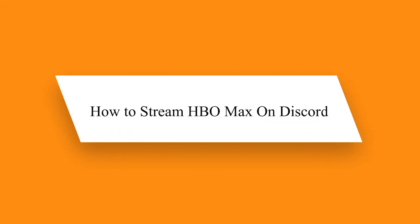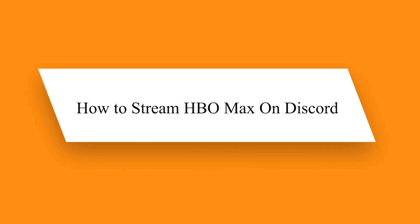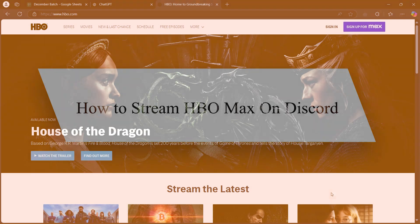Hello guys. In this video, I will show you how to stream HBO Max on Discord.